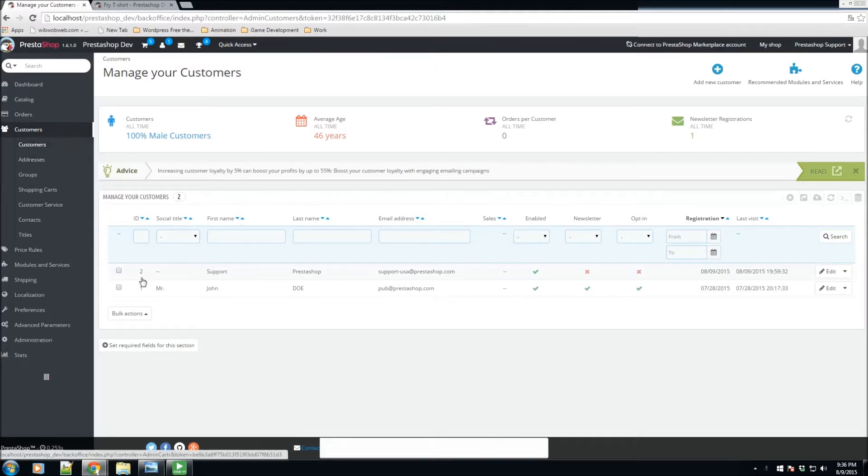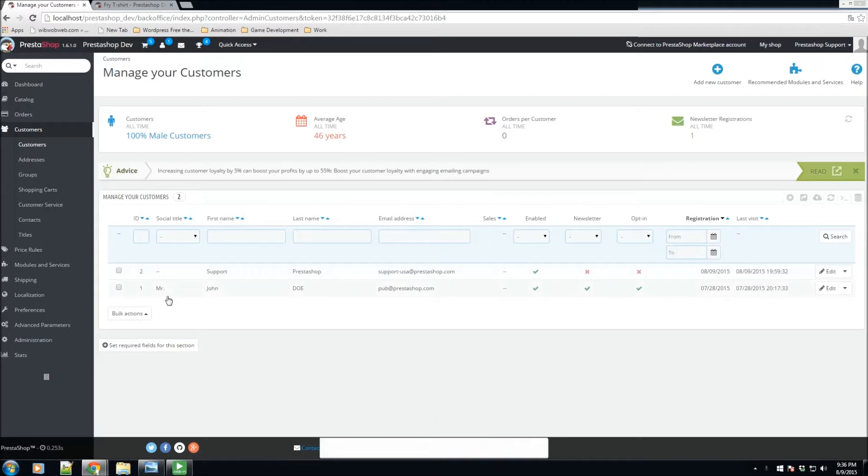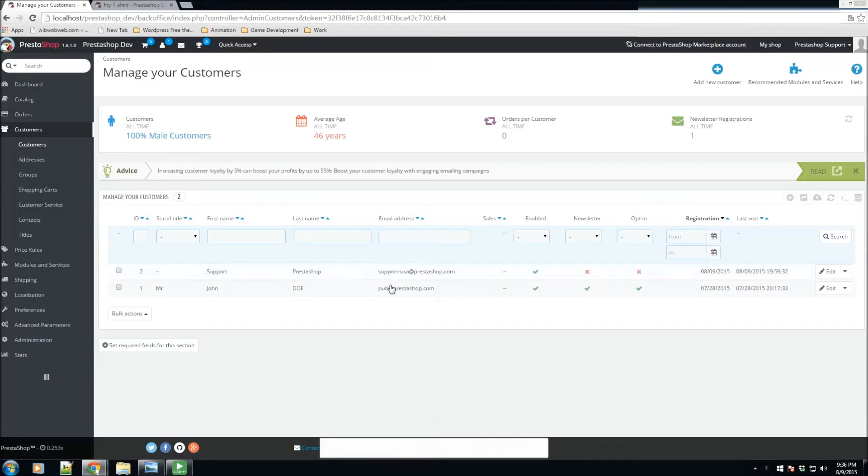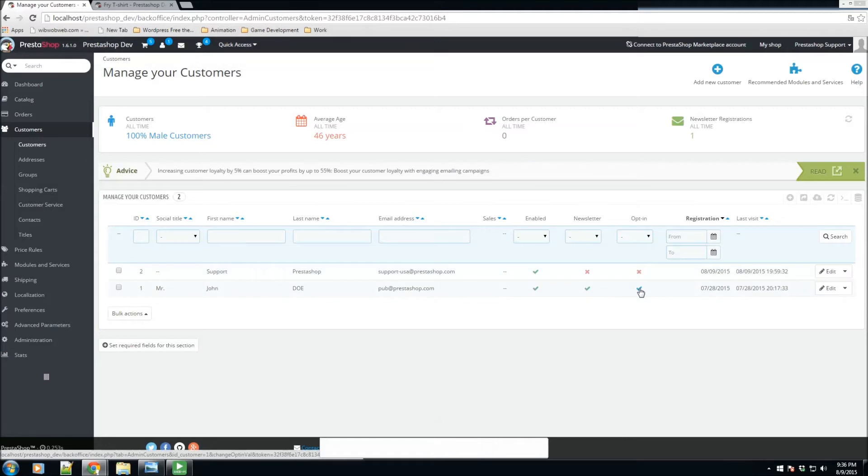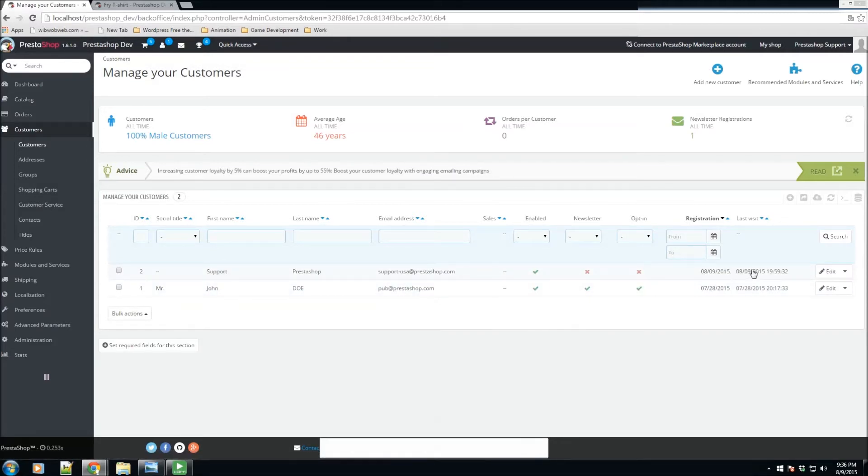We have some general information including the social title, the ID number, the first name, last name, their email address, sales, newsletter enable, newsletter option, and if they are opted in or not to the newsletter, their registration date, and also their last visit. We also have a couple more options here.